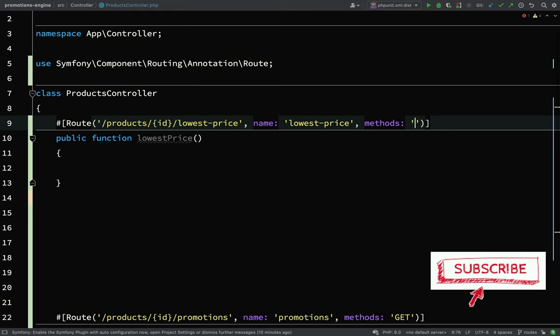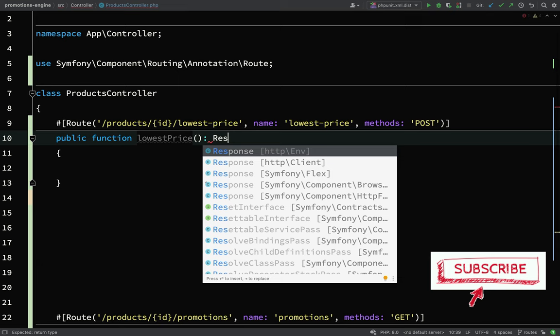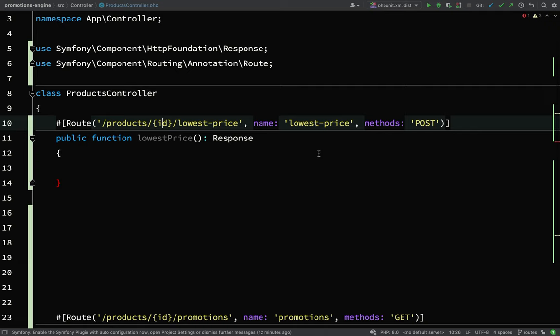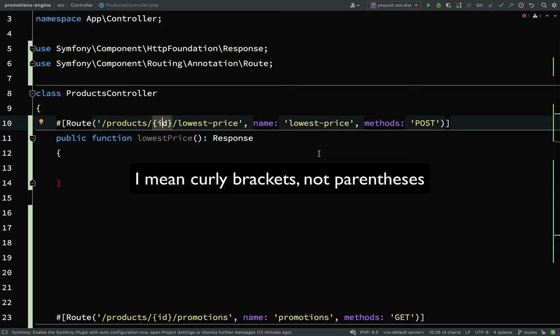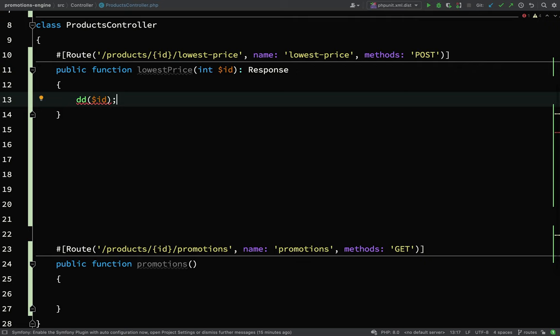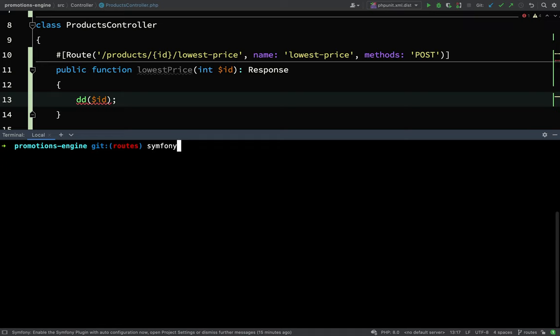What we'd like this to return will be an HTTP response — that's symfony/component/http-foundation Response. Just in case you don't already know this: when we wrap something in curly braces in the route path, it becomes a route parameter which we can grab in our lowestPrice method. So that's going to be an integer and we use the same name as what we've used in the route. I'm going to start up a development server using the Symfony CLI: 'symfony serve -d' — the -d means it'll give the terminal back to me and won't leave it hanging.